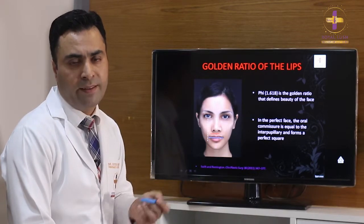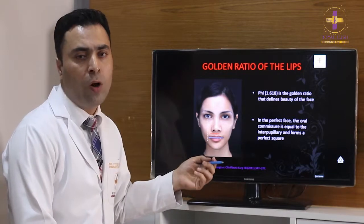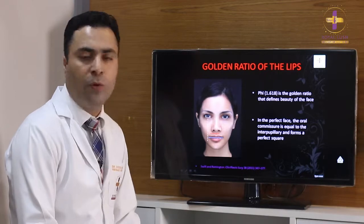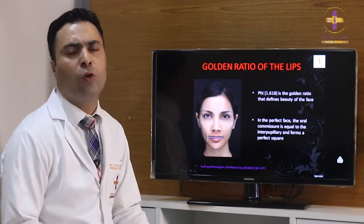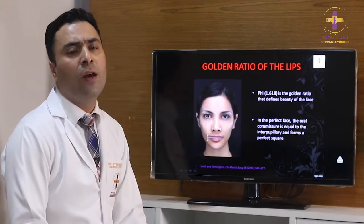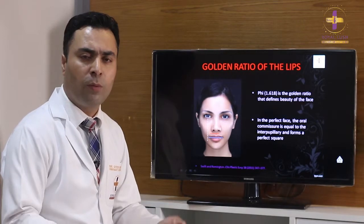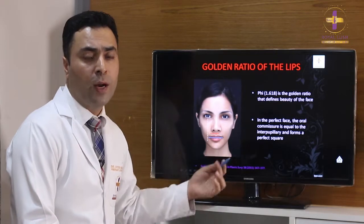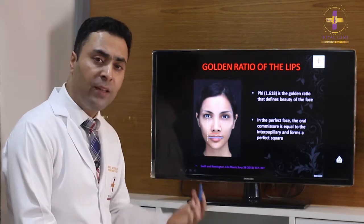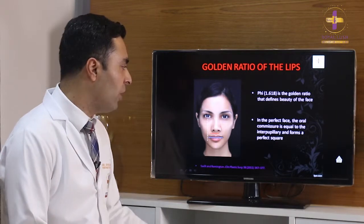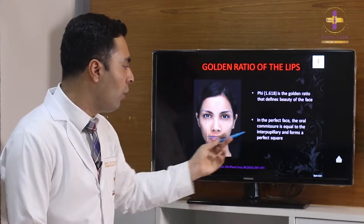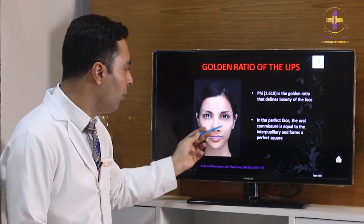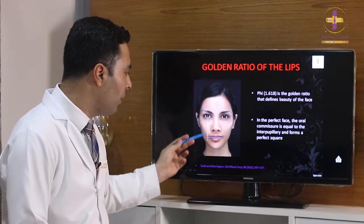Another important concept in lip aesthetics and the science of lips is the golden ratio, or phi ratio. Phi (1.618) is the golden ratio that defines beauty across many structures worldwide — from the Taj Mahal to the Eiffel Tower. This phi ratio is equally applicable to facial structures. In a perfect face, the oral commissure width is proportional to the interpupillary line, so a line drawn from the midpoint of each pupil aligns with the corners of the lips.